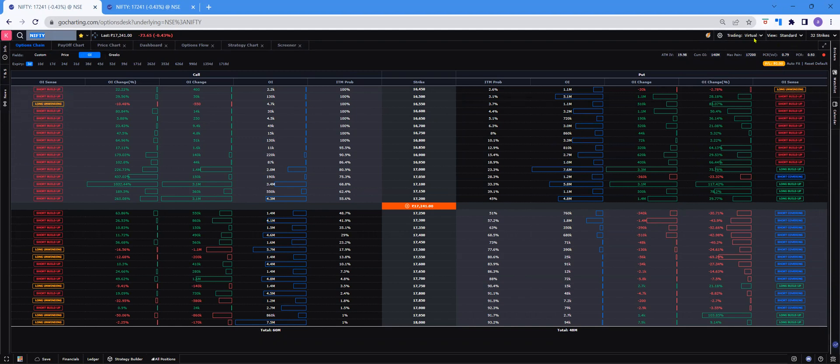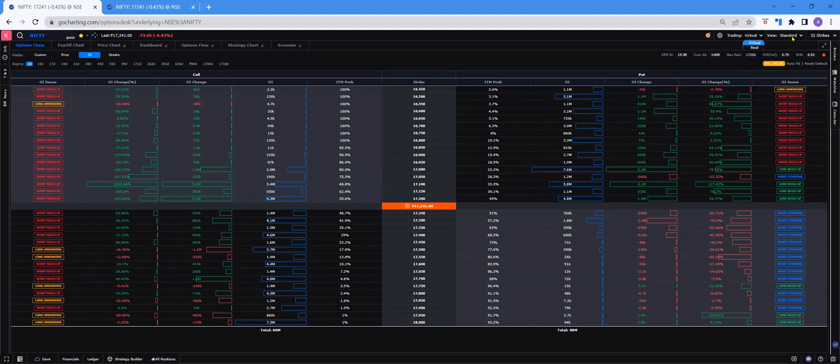And to your right side, you have an option of whether it's a virtual trading or real trading that can be switched according to your preference. And you have various views of option chain as well. This is a standard view. You also have various other views like the stacked view, heat flow, flow, or the straddle view.